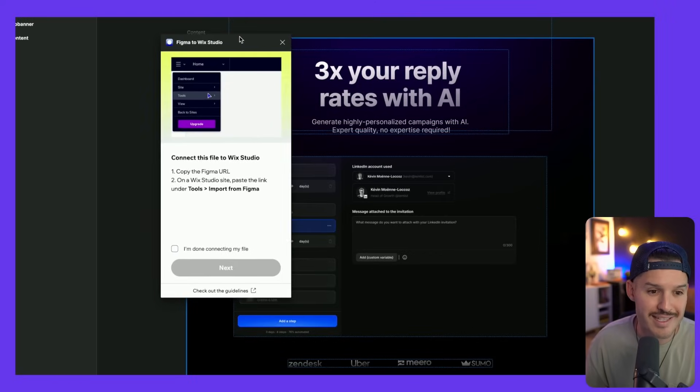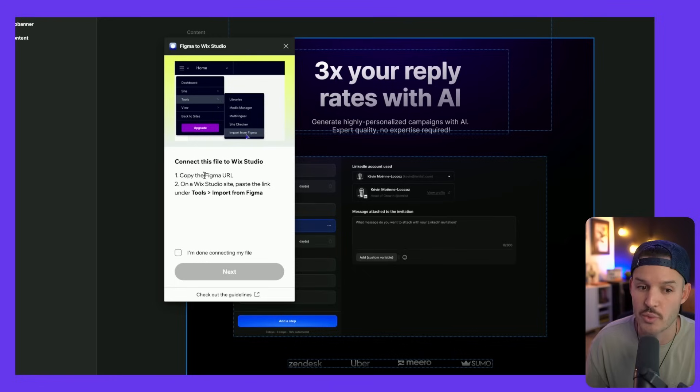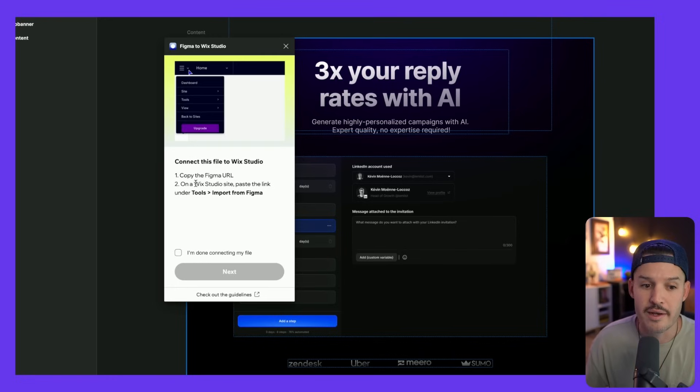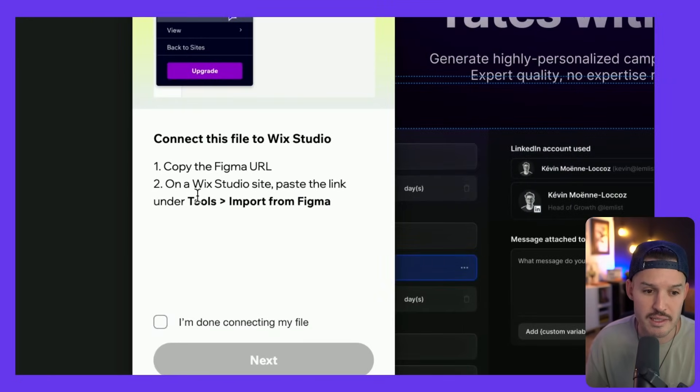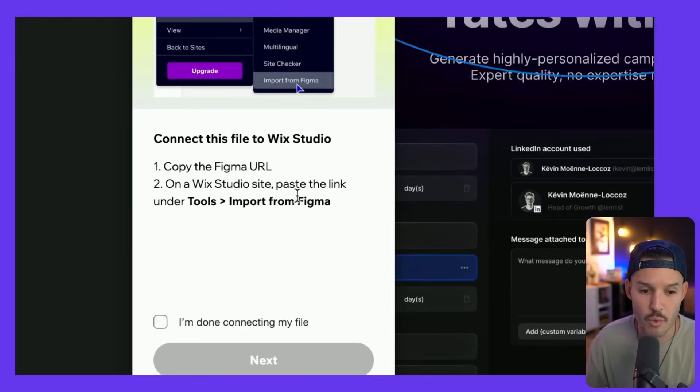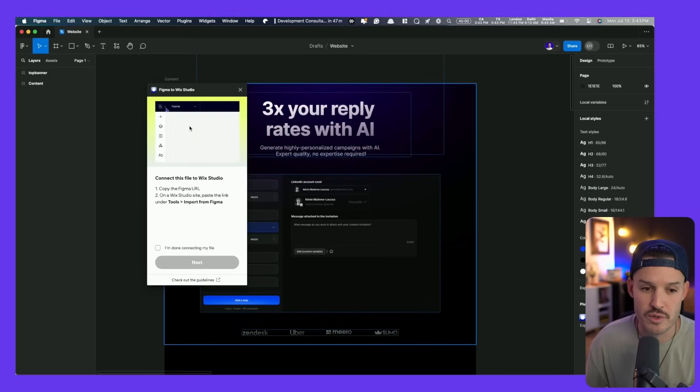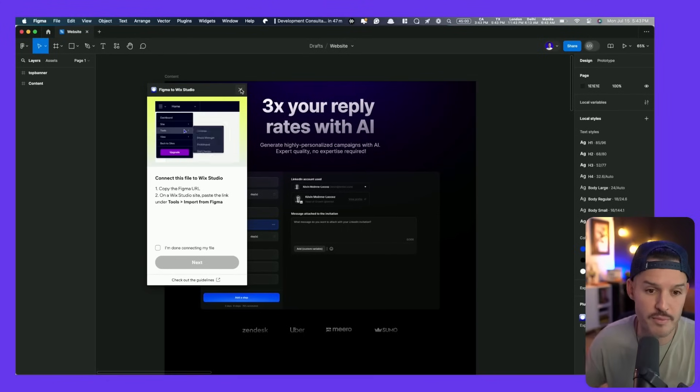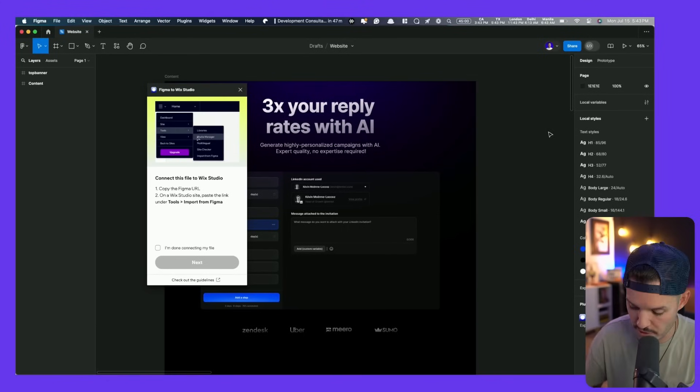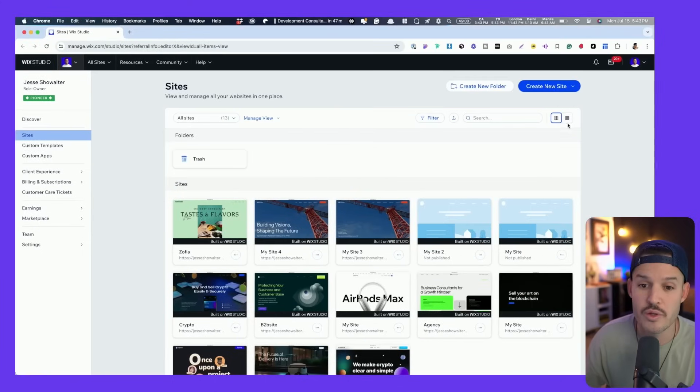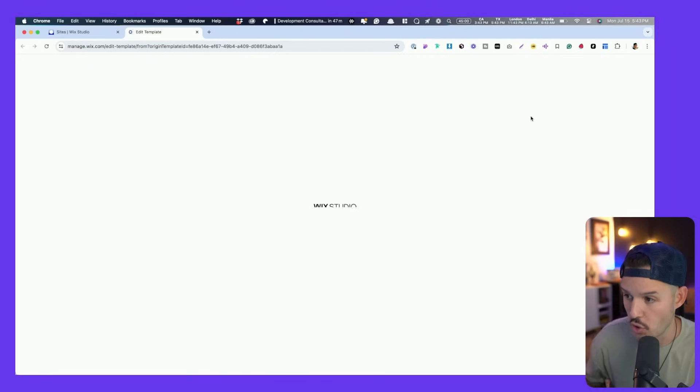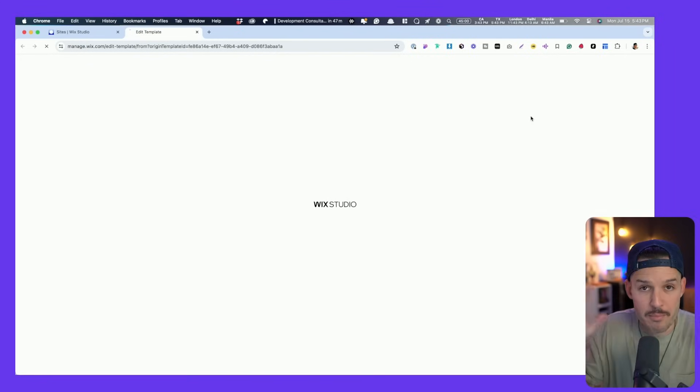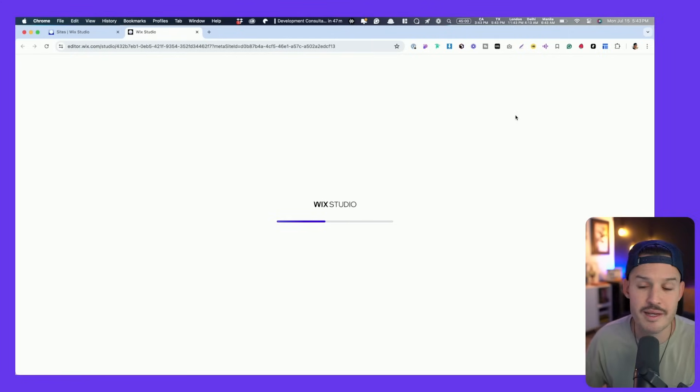When we click that, it's going to tell us that we need to connect this file to Wix Studio. So we're going to copy the Figma URL and on a Wix Studio site, paste the link under Tools, Import from Figma. We're going to grab the link. If you're on the browser version of Figma, you can just grab the URL. For us, we're using the local version of Figma, so all we have to do is press Command or Ctrl L. That copies the link. We're going to kick over to Wix Studio and start a blank canvas here.